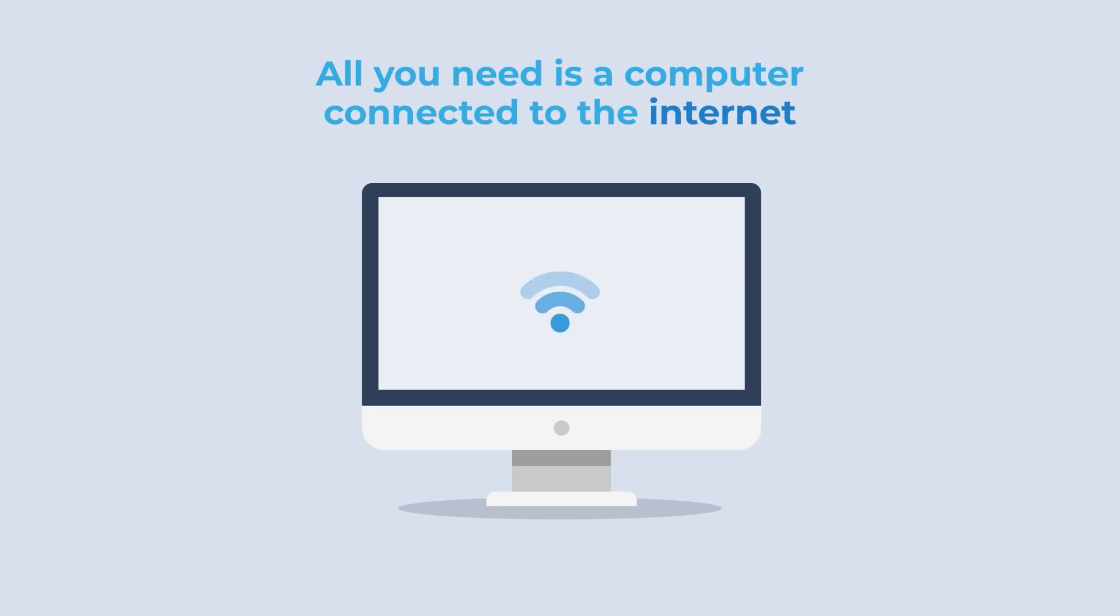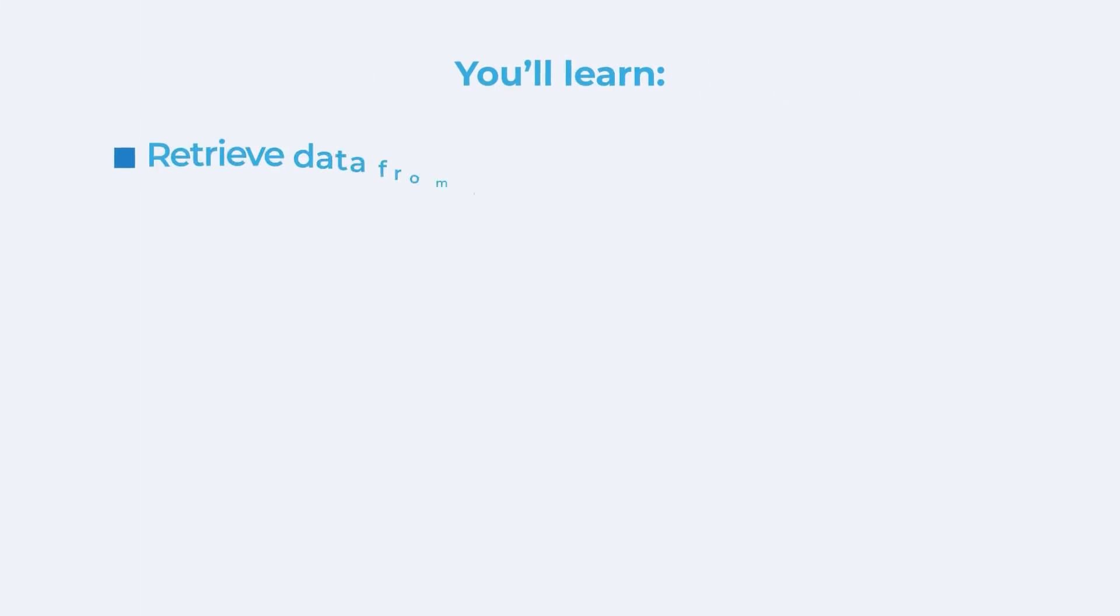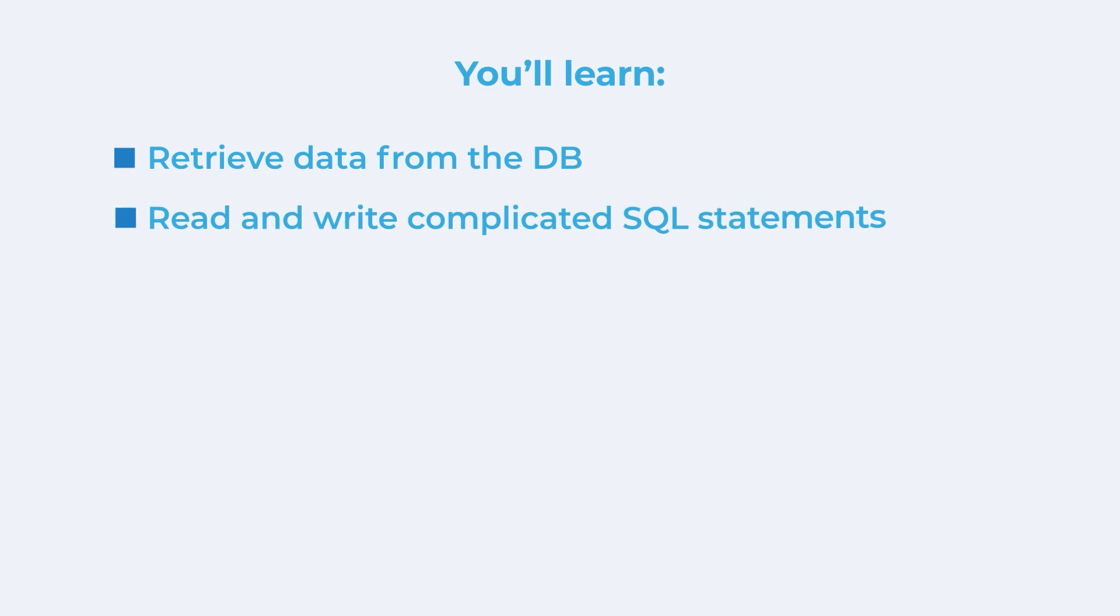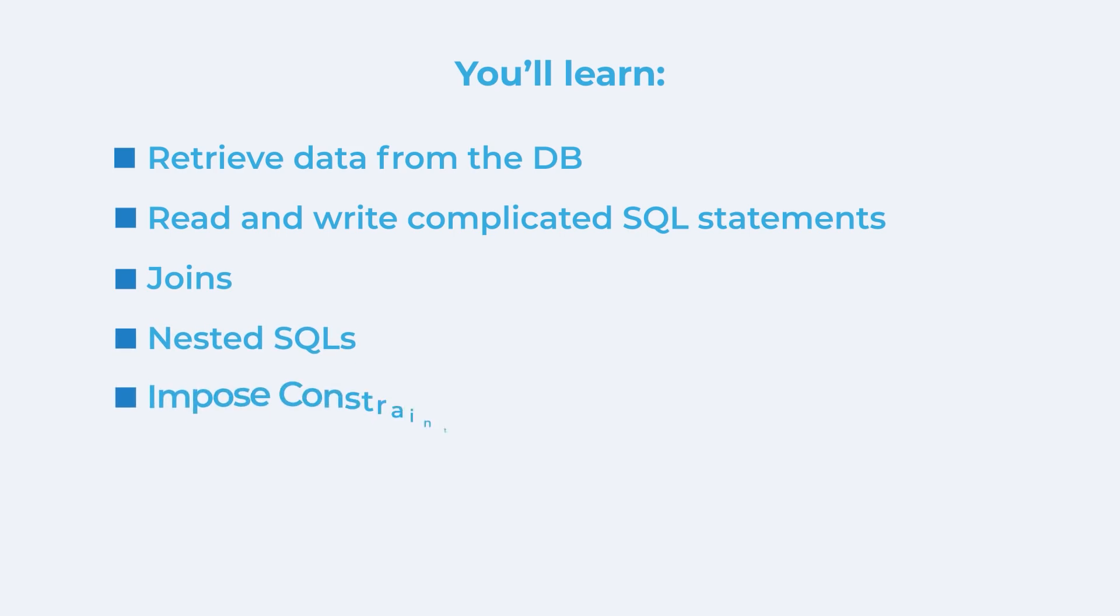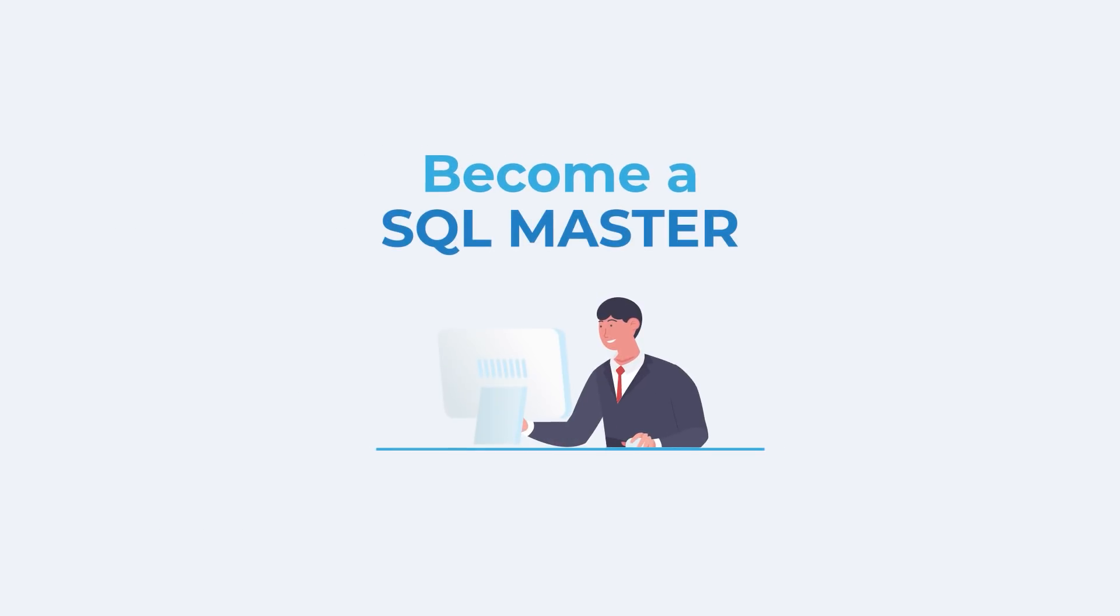At the end of the course, you will know how to retrieve data from the database, how to read and write complicated SQL statements, how to perform complicated joins, create nested SQLs, impose constraints, add conditional grouping, perform self-joins, and in short, become an SQL master.